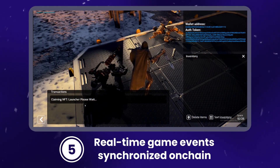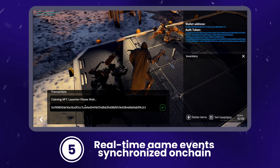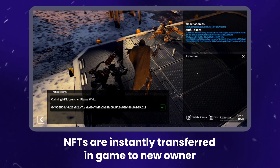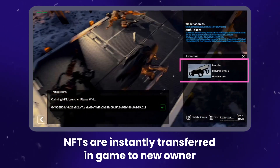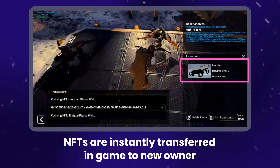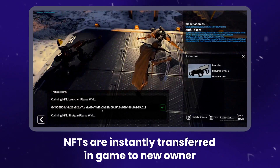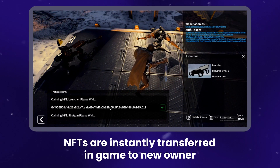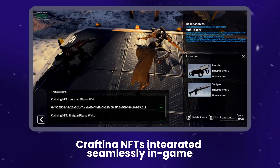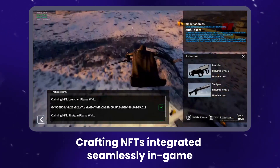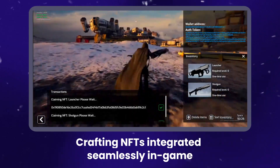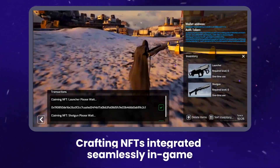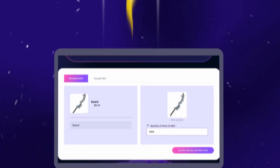Step 5: Real-time game events synchronized on-chain. NFTs are instantly transferred in-game to the new owner. Step 6: Crafting NFTs integrated seamlessly in-game.